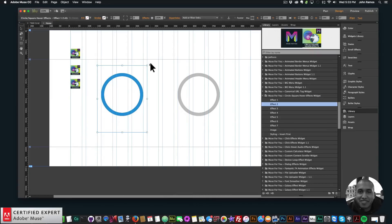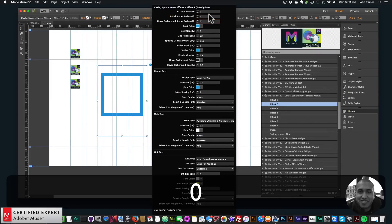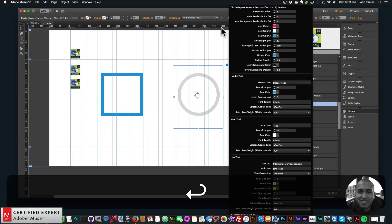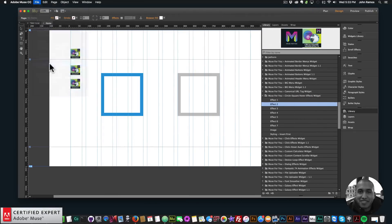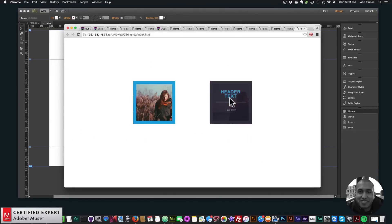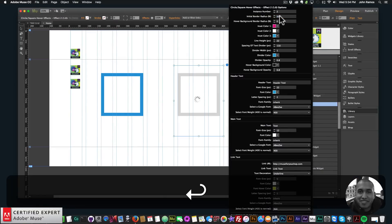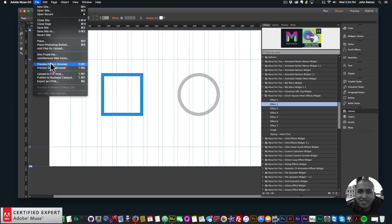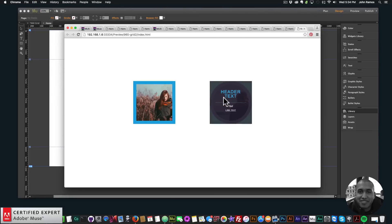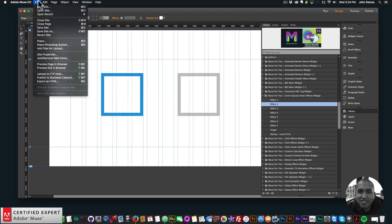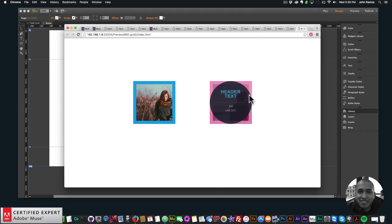To make the effects square, set all border radiuses to zero — they become squares in the preview. You can also mix: setting the Initial Border Radius to 50 gives a circle image with a square hover caption, or swap the values (0 and 50) for a square image with a circle hover caption. It can be a lot of fun and interesting for your Adobe Muse website.